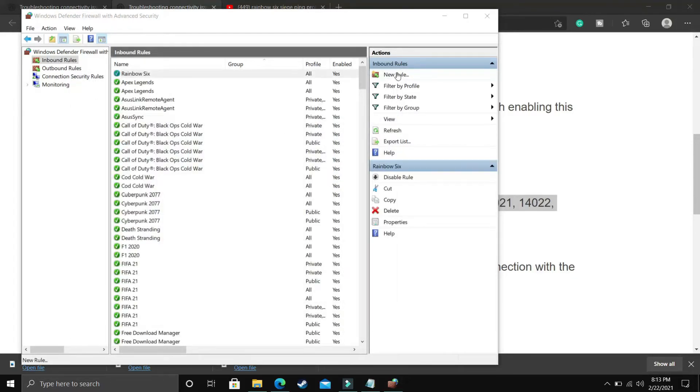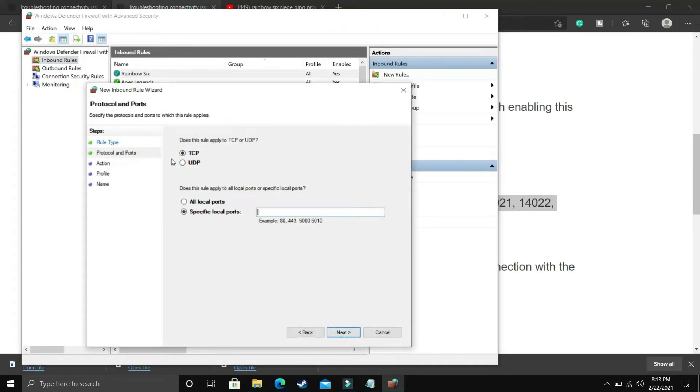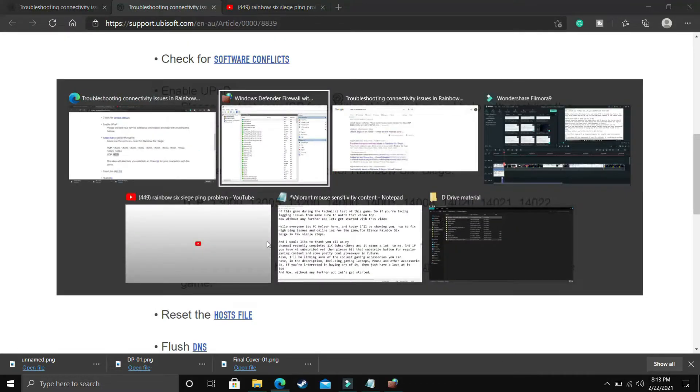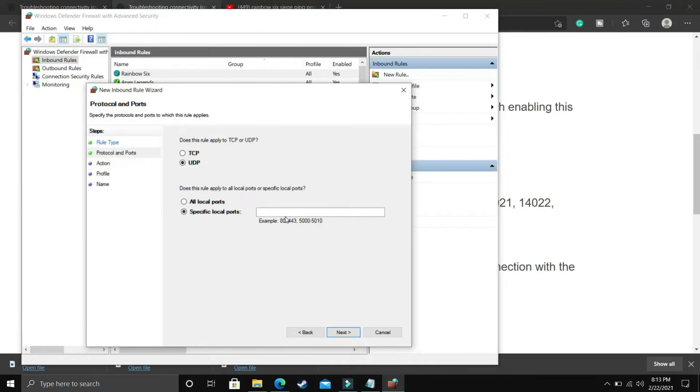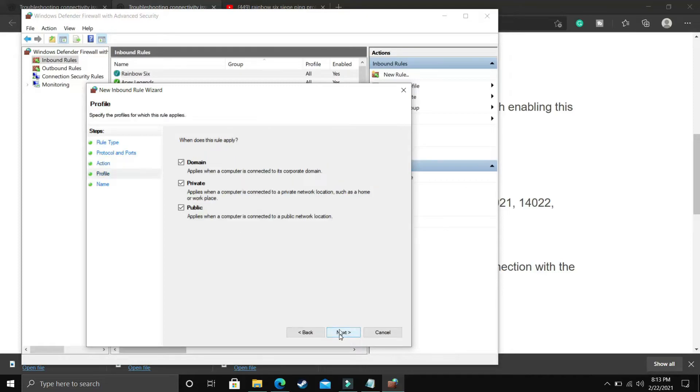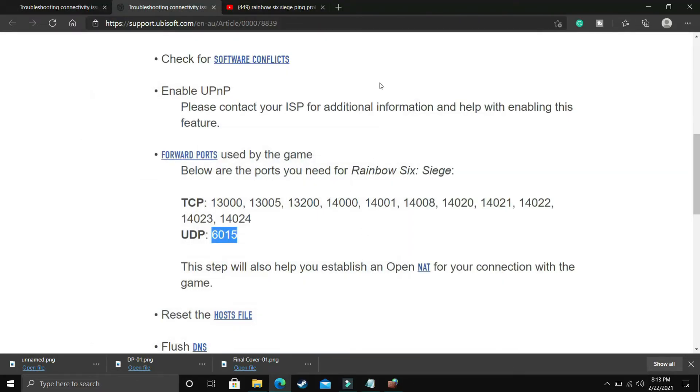Now let's create another rule for UDP port. Again, click Port, Next. Here, instead of TCP, select UDP and copy the UDP port from the description. Paste it here. Once you've pasted it, click Next, Allow the Connection, Next, Domain, Private, Public, Next, and give it the same name: rainbow6. Once you've done that, click Finish. That's it for this step.